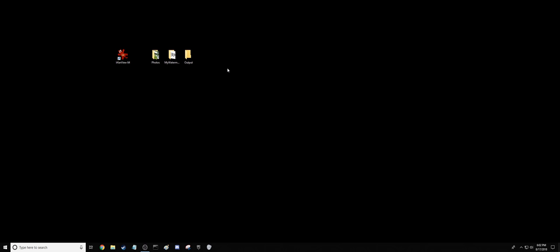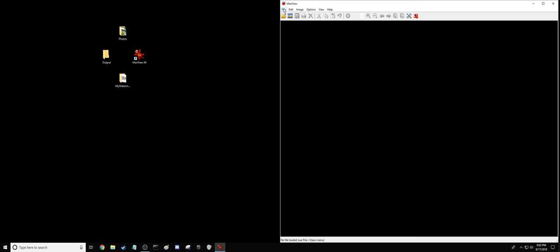We're going to go into, pardon my OCD, there we go. We're going to go into IrfanView, go to File, Batch Conversion slash Rename.